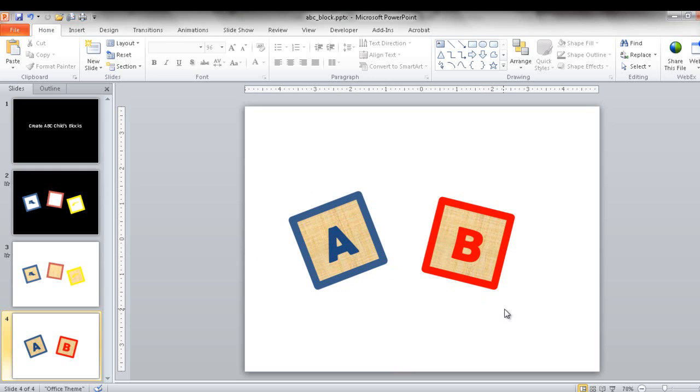And all you need to do is just change the letter and the colors. So that's how you create this child or kids ABC block image. So I hope that helps. Thanks for watching.